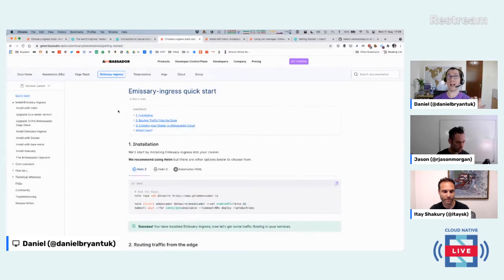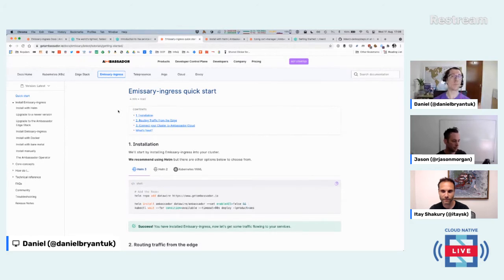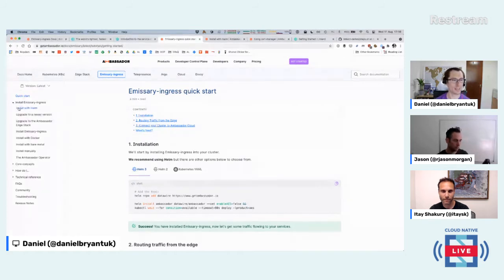We're going to install with Helm — I think this is the easiest way to get started. We'll use Helm 3, the latest version, which gives the easiest path towards a production-like environment. You can use YAML or a CLI tool, but if you're running in production, you're probably going to be using Helm anyway.